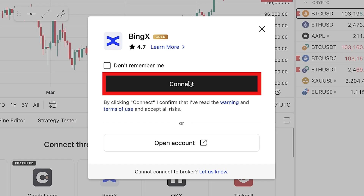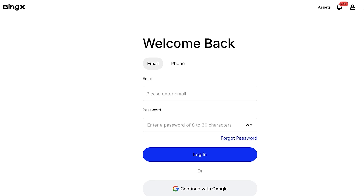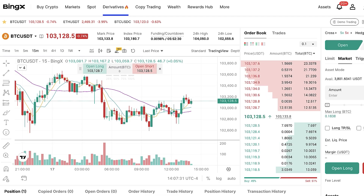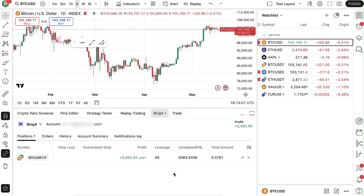Then you simply click 'Connect.' It may take you to BingX where you may need to log in and authorize the connection, even if you are already logged in on another tab. A few moments later, you can see that your account has been connected. Here is the trade shown on BingX — if you go to the official BingX website and scroll down, you can see the same trade there, and you can verify it by looking at the unrealized PNL.